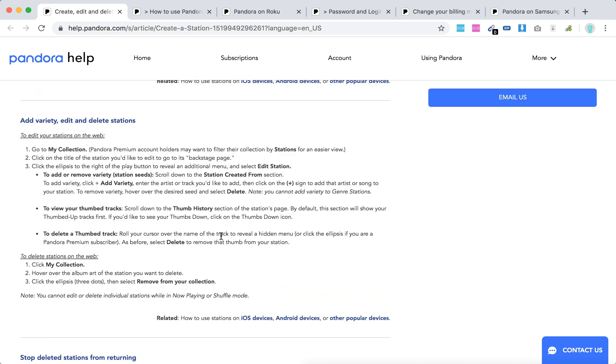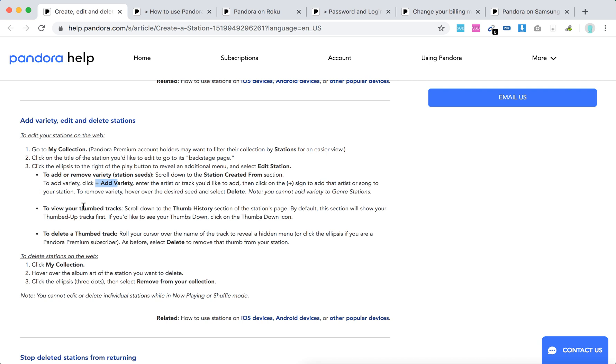On the web you can edit or delete stations. Just go to my collection, click on the title of the station you want to edit, go to the backstage page, and then click edit station. Click plus to add variety. You can view your thumbed up tracks and scroll down to see thumbs history.